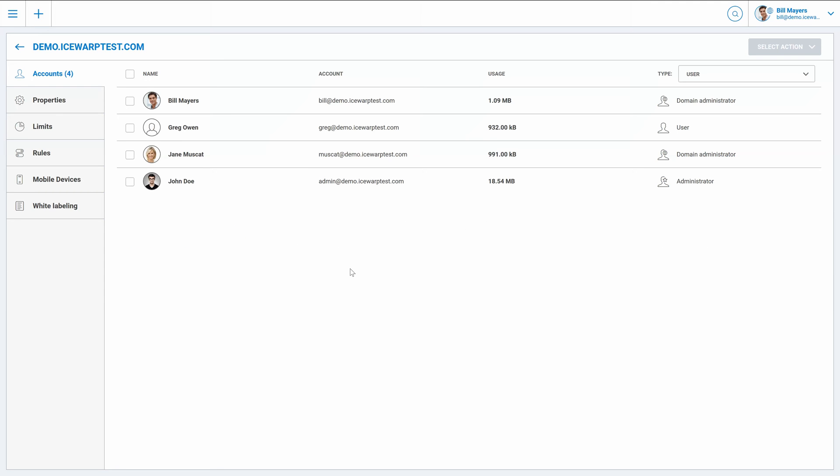Hello everyone, welcome to IceWarp Academy. This time we will talk about web admin basics for domain administrators. I've just logged in as domain administrator into web admin interface.